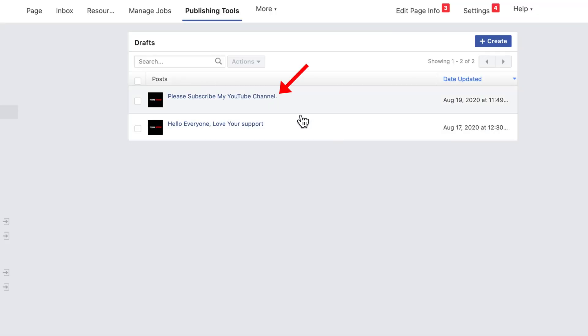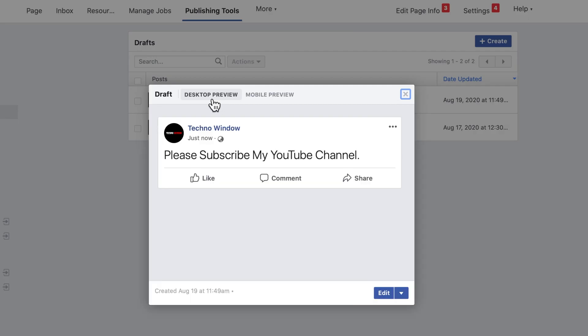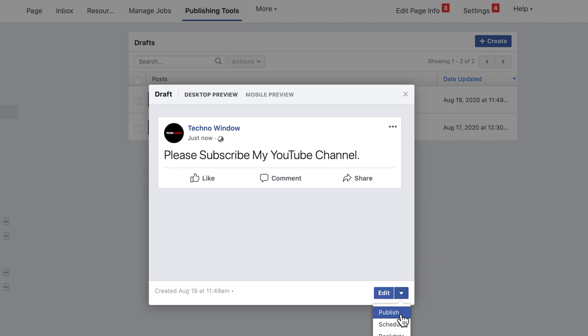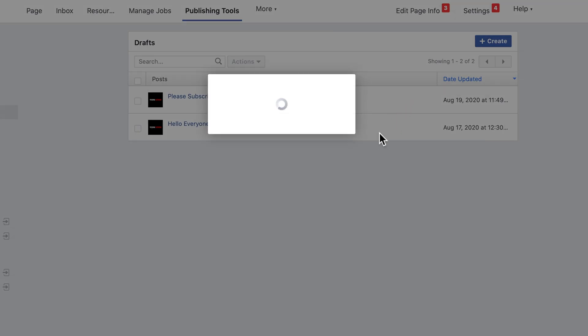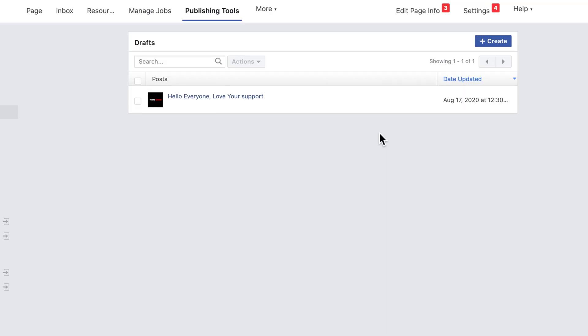To publish draft, click the draft that you want to publish. Then click down arrow button beside edit and click Publish. Are you sure you want to publish this draft? Click Publish. That's it. Selected draft published.